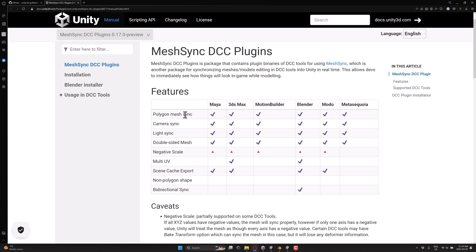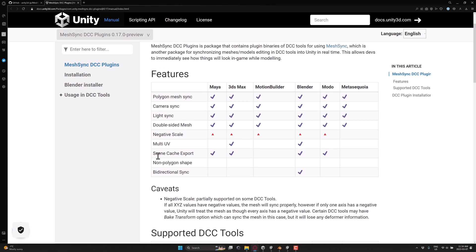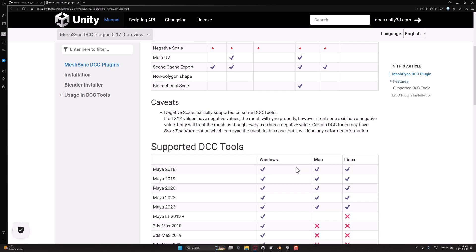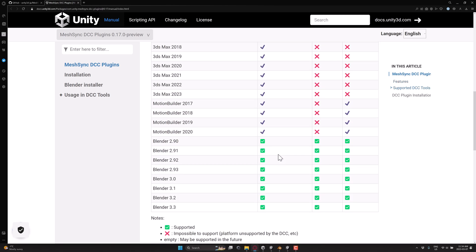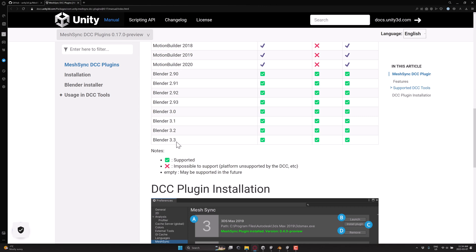And you see here, basically it supports mesh syncing, camera syncing, light syncing, double-sided meshes. None of them support negative scale. Multi-UVs. Scene Cache exporting. And bi-directional sync. So again, you can make a change in Unity, and it will sync back to Blender. But that only works for Blender, but that is very cool. So here are all the tools that are supported.